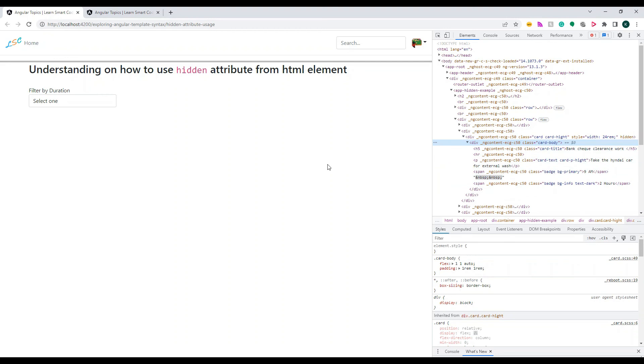That's the difference between applying an expression in ngIf and the hidden attribute. Now you know how to apply this, and this is one of the interview questions. Thank you guys, thank you for watching. I'll see you in the next video.